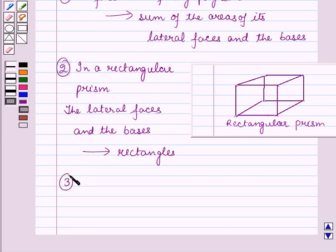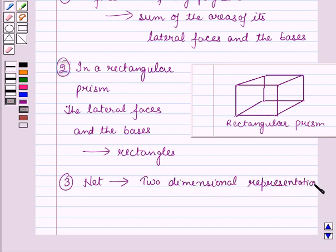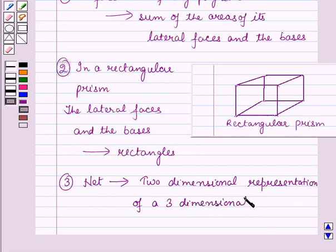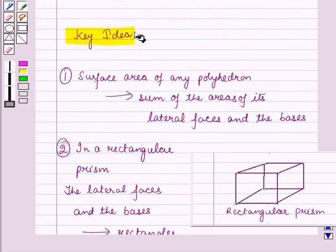Now let us see the definition of a net. A net is a 2-dimensional representation of a 3-dimensional figure. These results will work as a key idea for solving the given question.